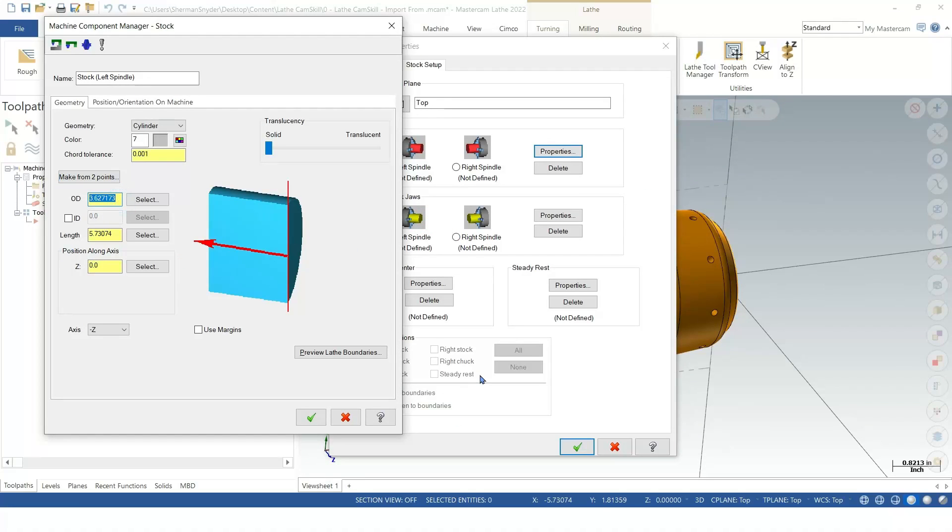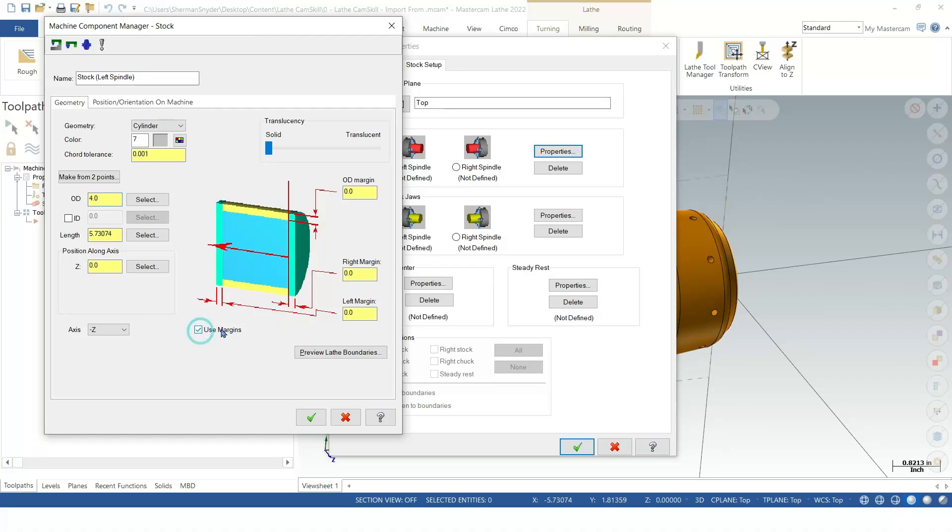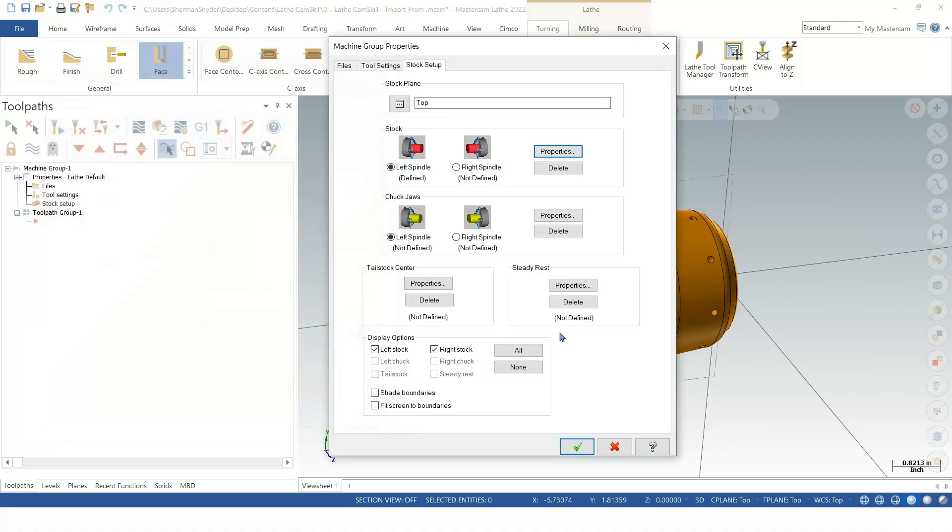Now, I had 4 inches in here because I'm most likely not going to get bar stock like this. So I'll say 4, and we'll use Margins. I'll add 100 thousandths to the front and the back of the part. And I'll say OK.